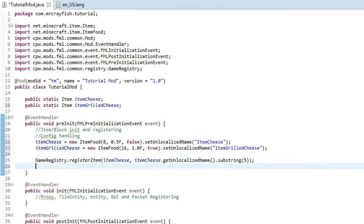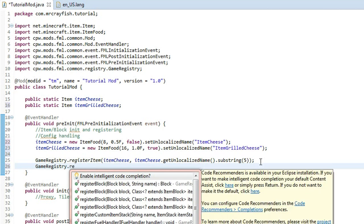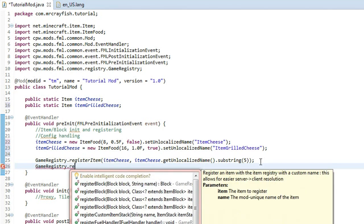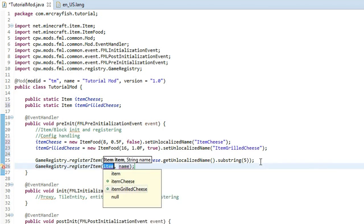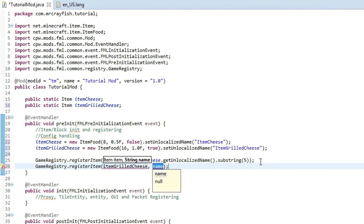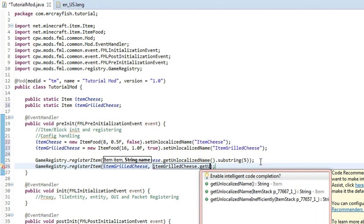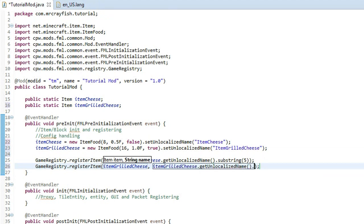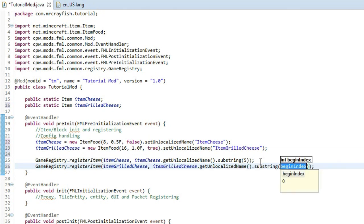Then register the item: 'GameRegistry.registerItem', put in itemGrilledCheese. In Eclipse you can press the down arrow and hit Enter when highlighted over itemGrilledCheese. Then enter it again for the second argument: 'itemGrilledCheese.getUnlocalizedName().substring(5)'.